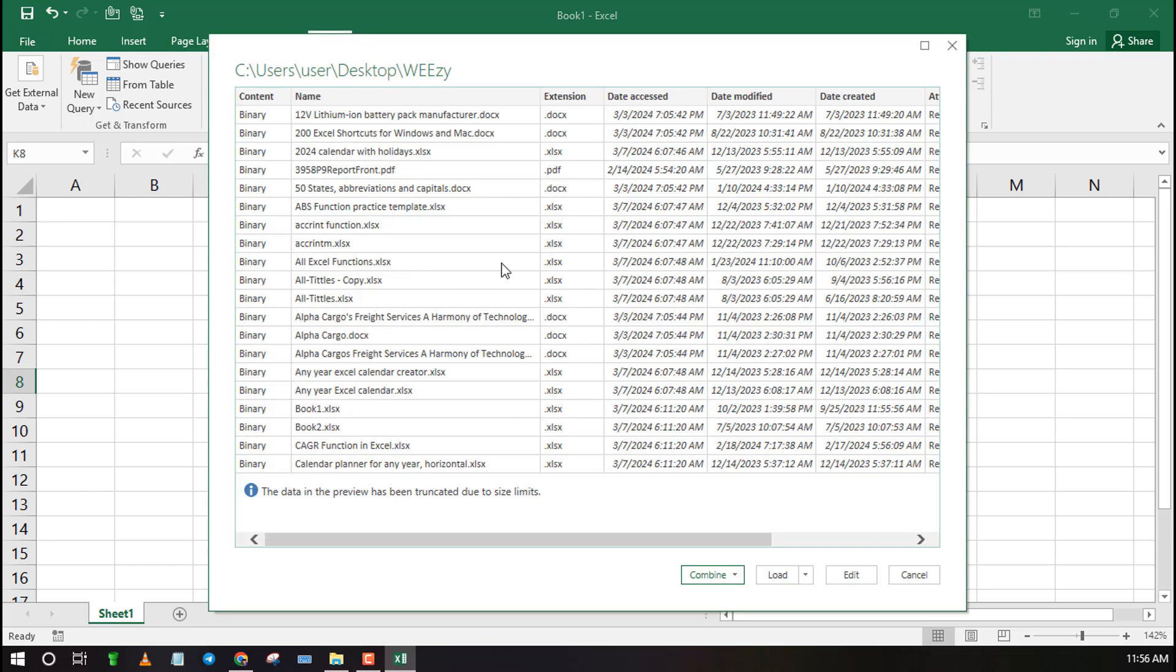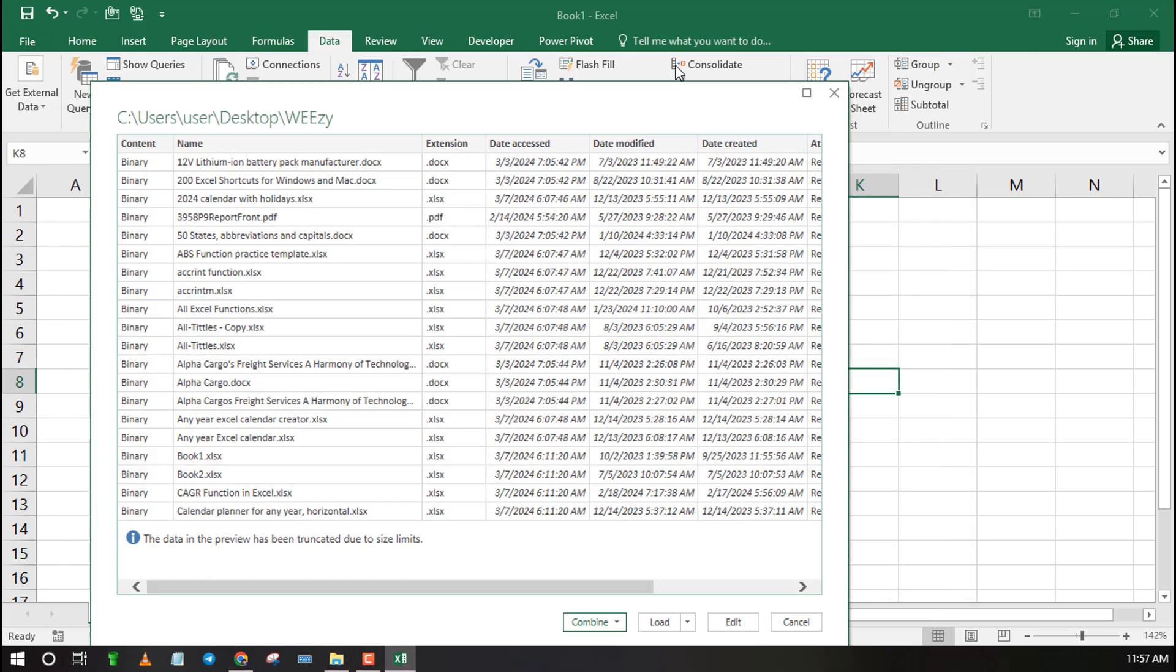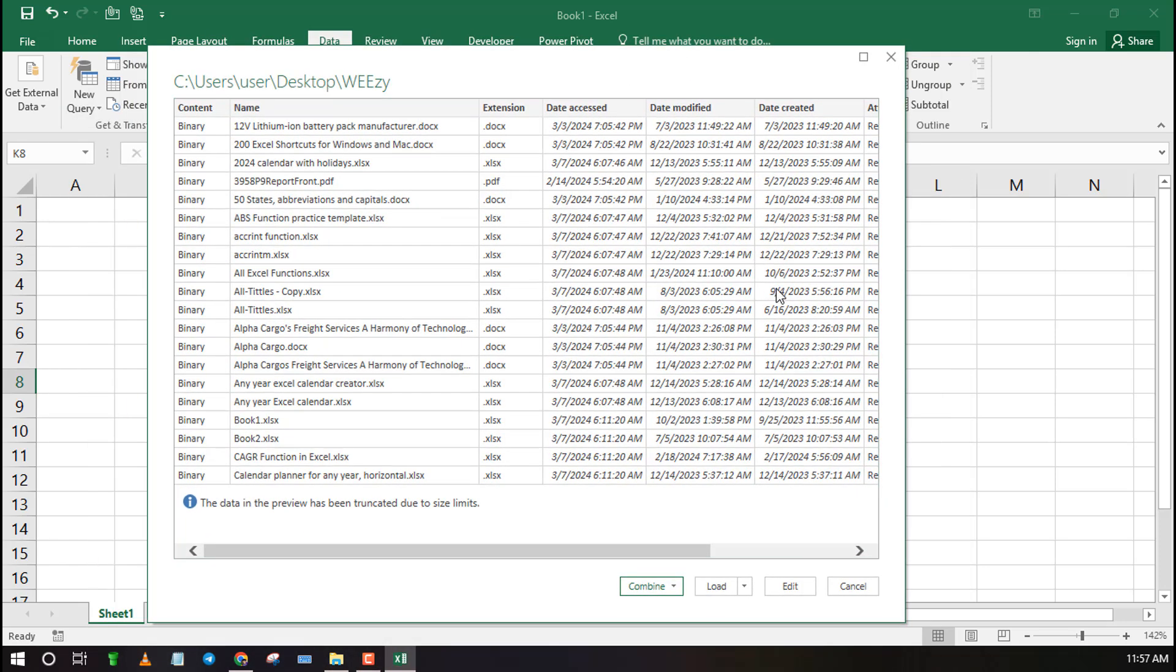A preview of the files and folder will appear. Click on Load to insert them in your Excel file.